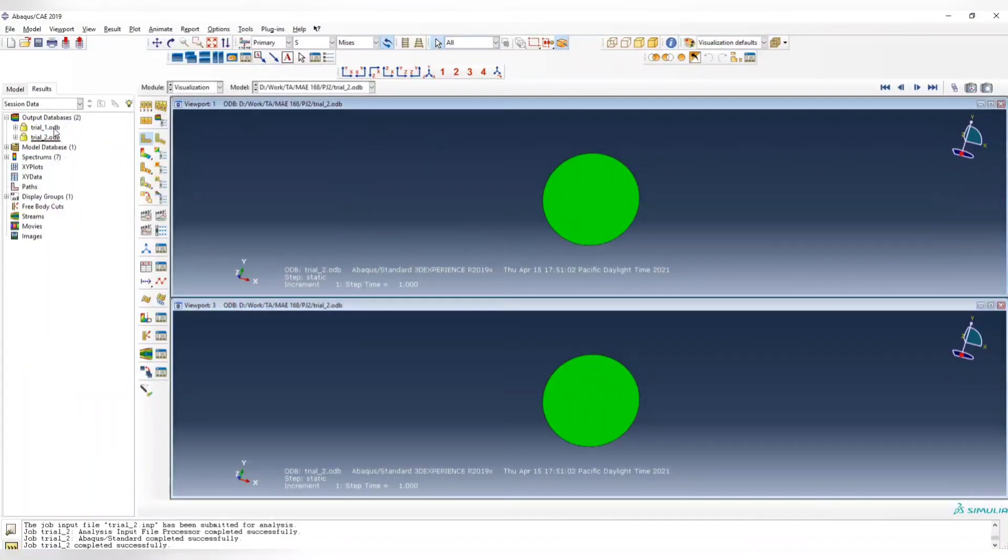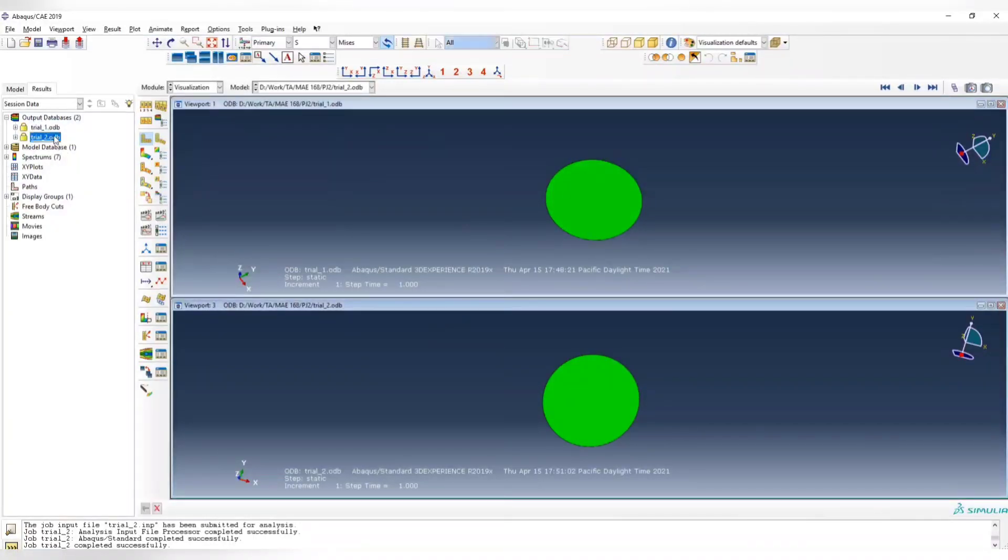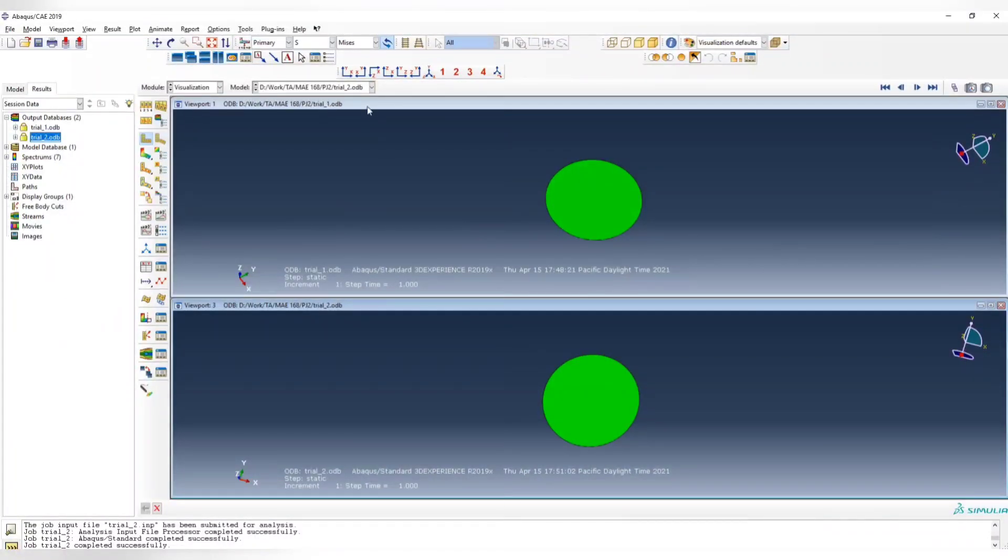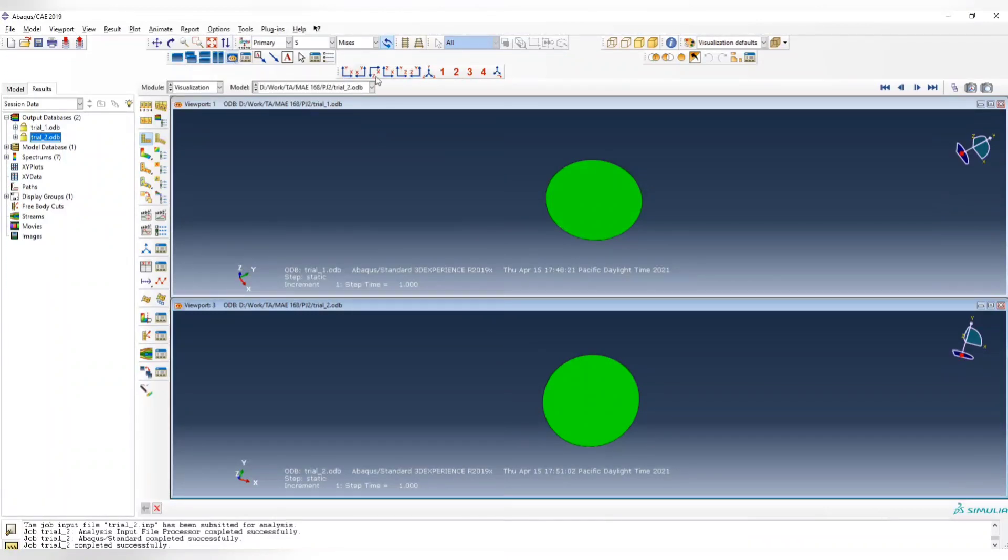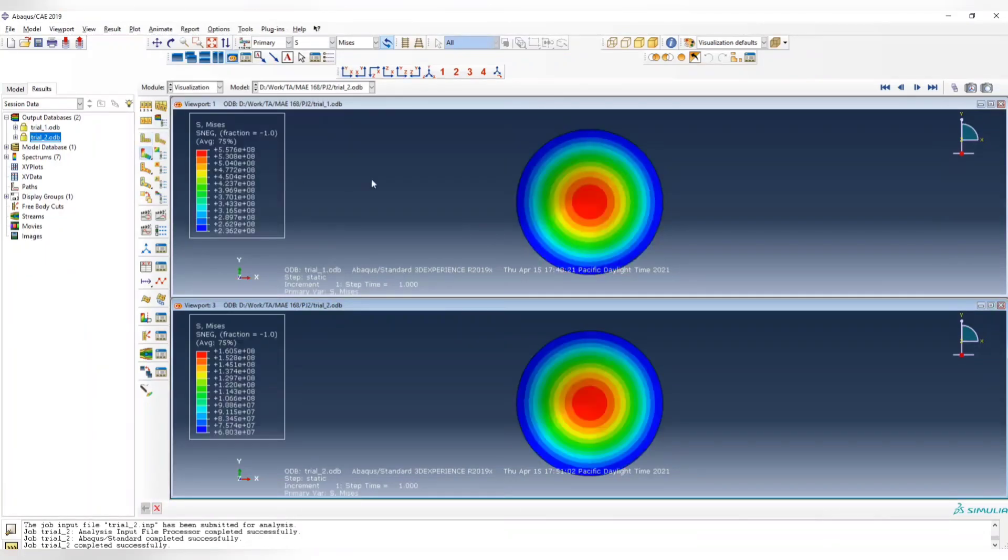Then use this tool to have two windows. The first one, we are going to show the first result, trial 1. Second one, we're going to show the trial 2 result. Make sure the name is what you want. And we can link these two together, show the x-y direction, and then show the contour plots.